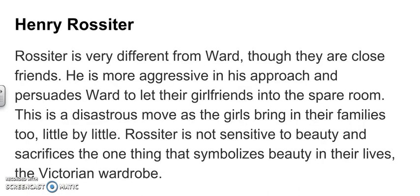Henry Rossiter is very different from Ward, even though they are close friends. He's more aggressive in his approach to life and to the difficult situation that they find themselves in. It's him that persuades Ward to let their girlfriends into the spare room. This is a disastrous move, because the girls bring in their families too, little by little. And so this vast space becomes just as small and claustrophobic as their cubicles were.